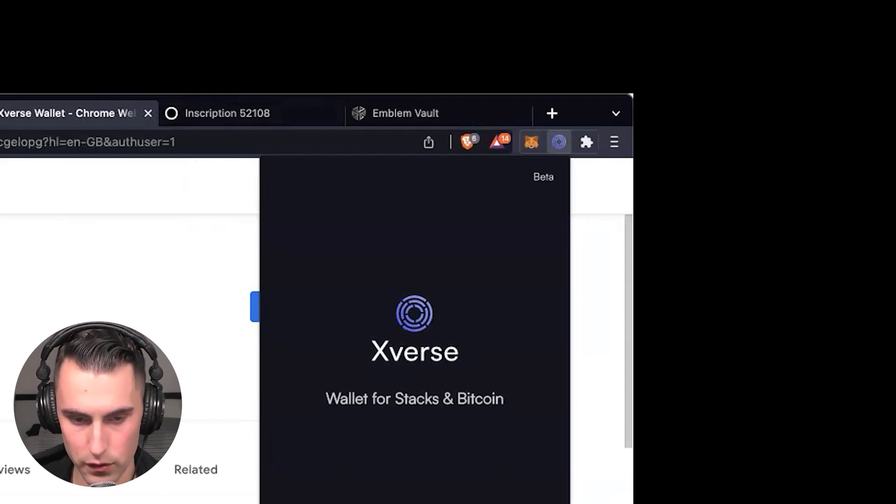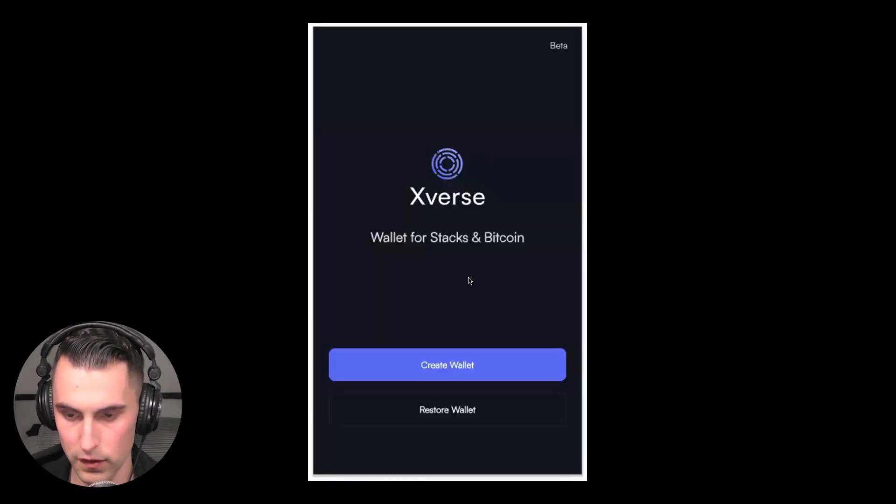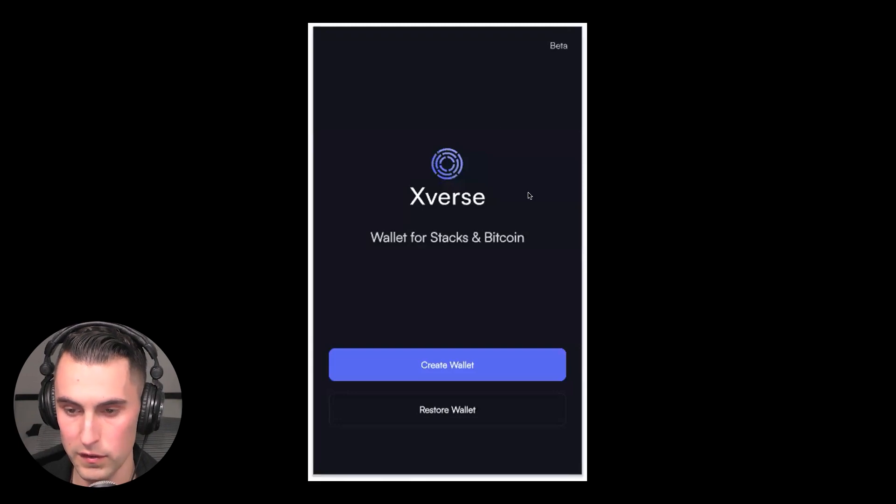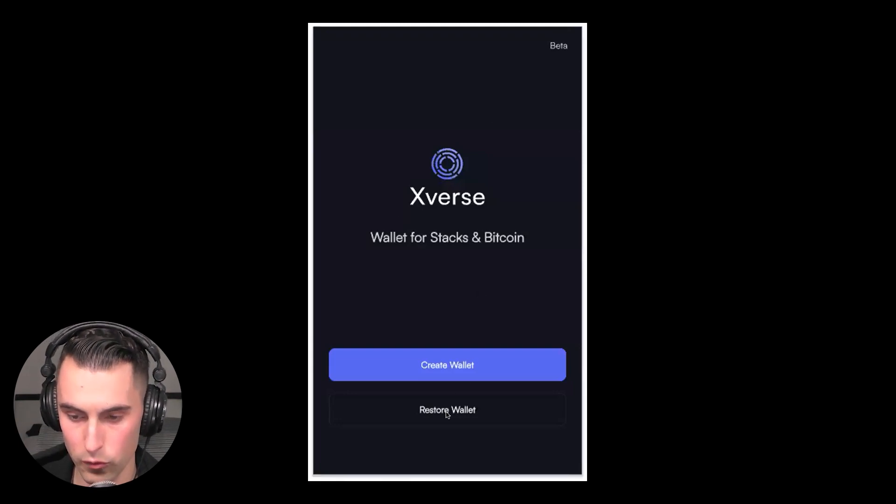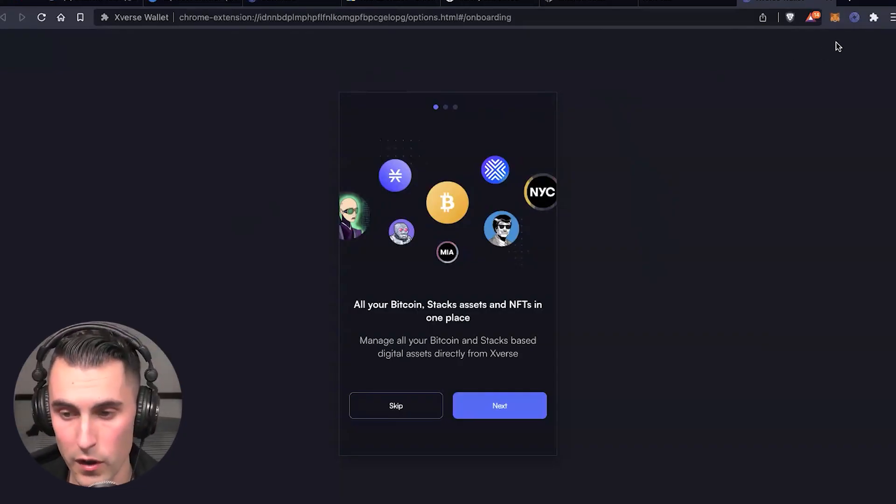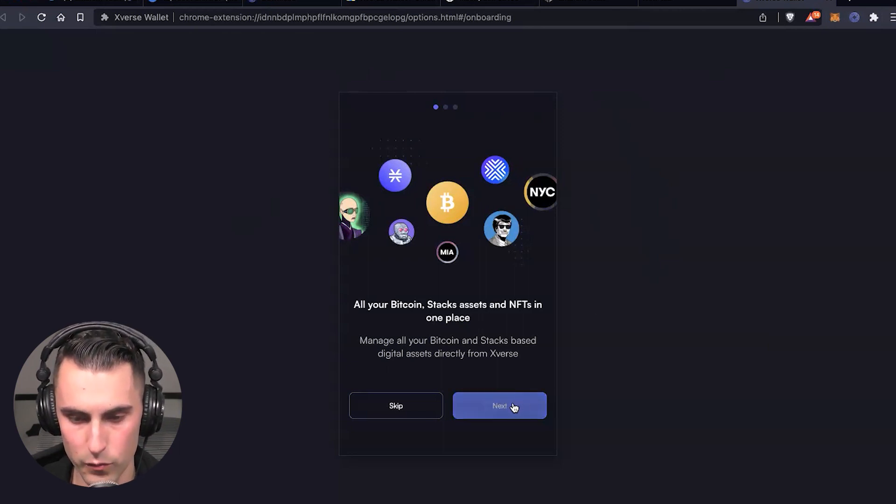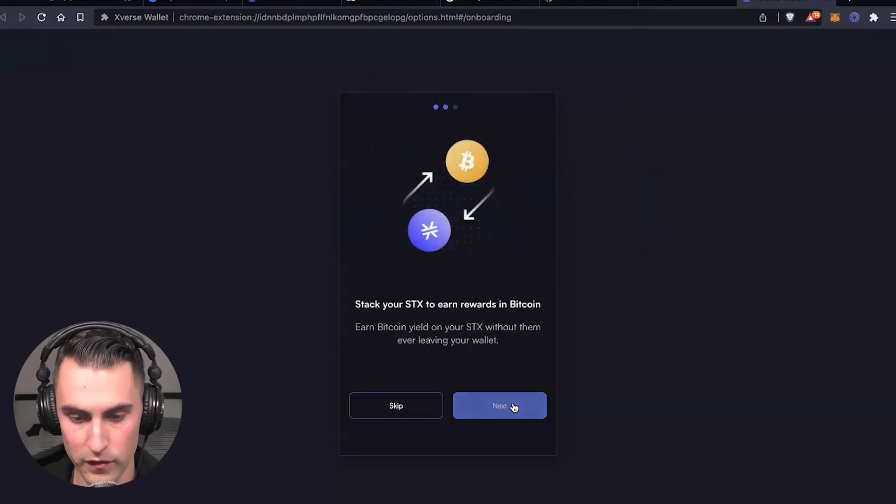You come up to the Xverse app. You're presented with the Xverse app: you can create wallet or restore wallet. Once you hit 'Restore Wallet,' I pulled it up here on the web page so that it's much more accessible to see.